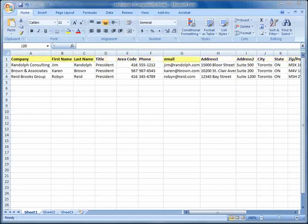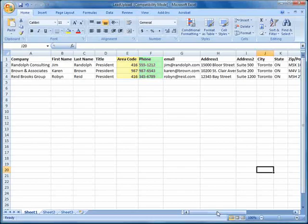Importantly, we've included all of the required fields, and also notice that we've matched the format on the lead screen by putting the first and last names in separate fields, and the same for the area code and phone number.